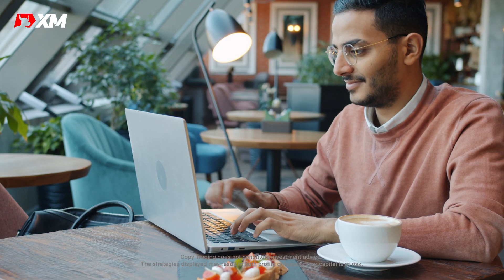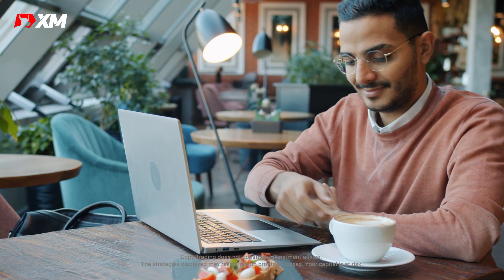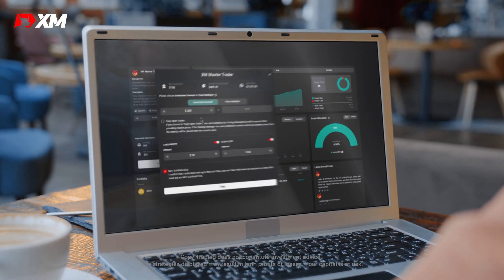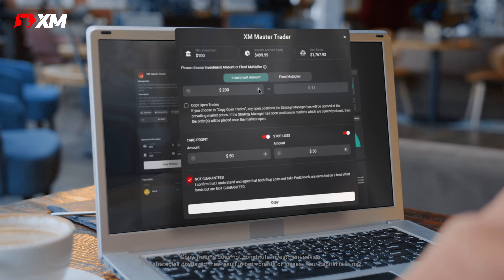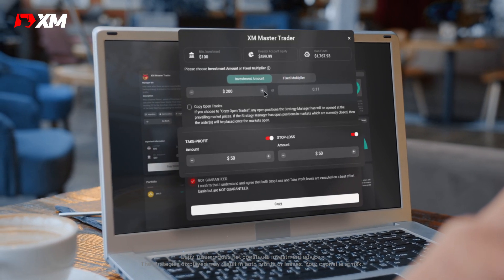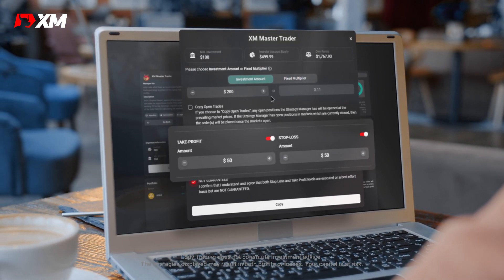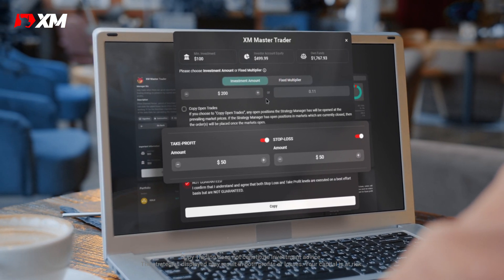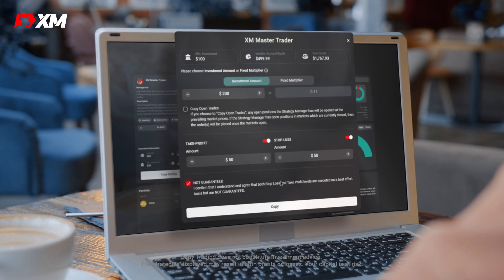Once you've reviewed the strategy and feel confident that you've found the right one for you, click the copy button and allocate an investment amount. You can also easily set up your stop loss and take profit points all within the platform.